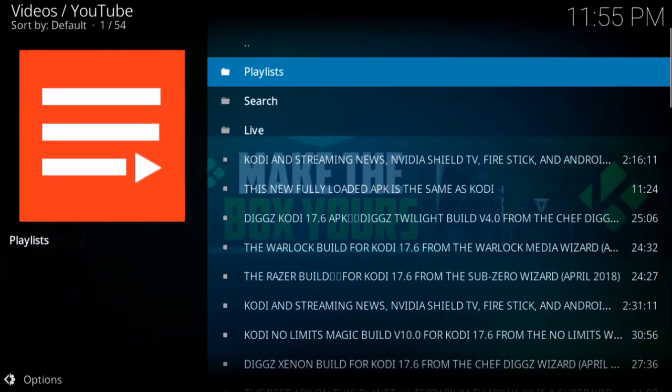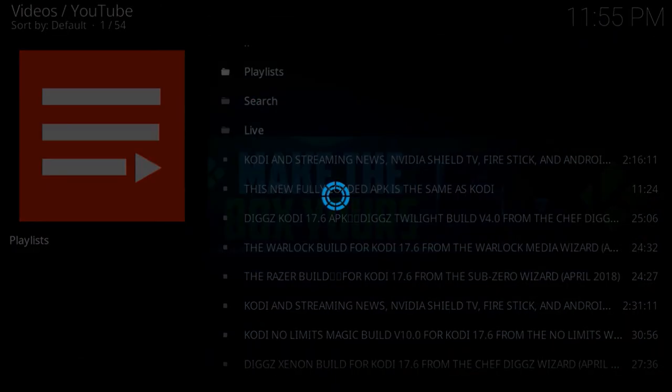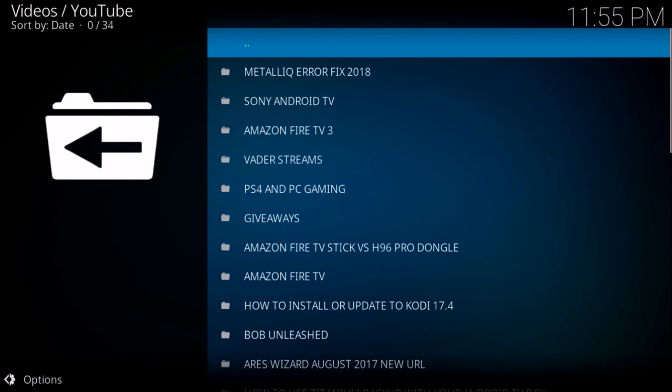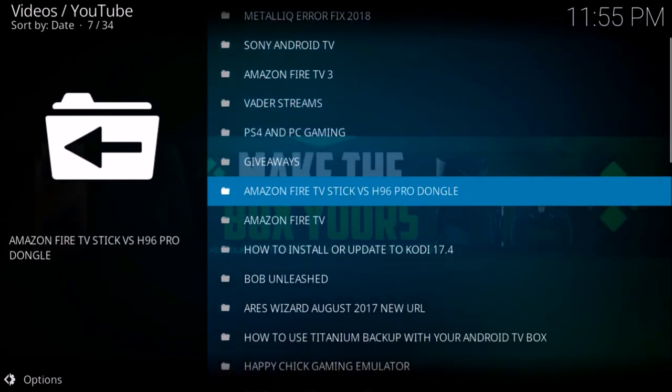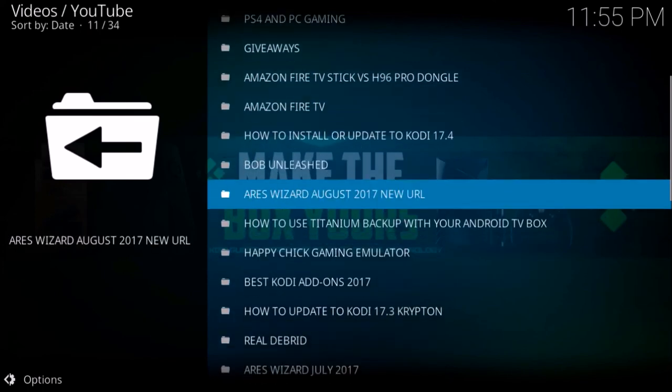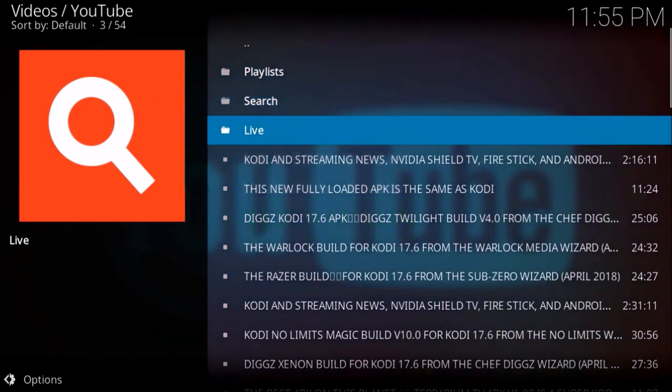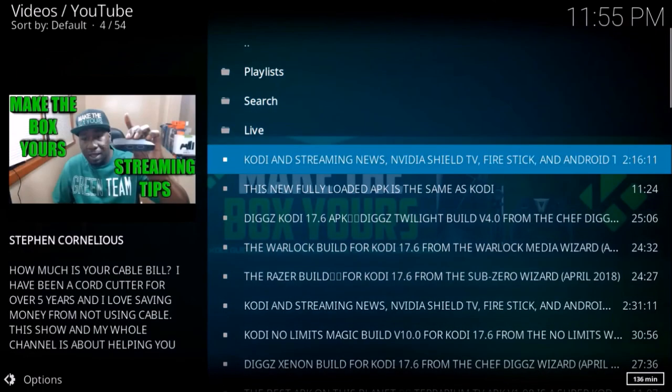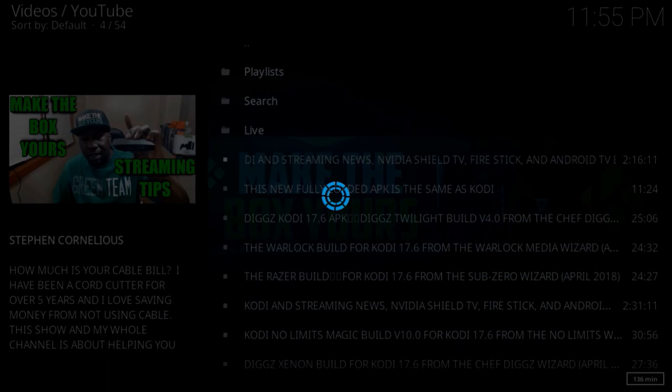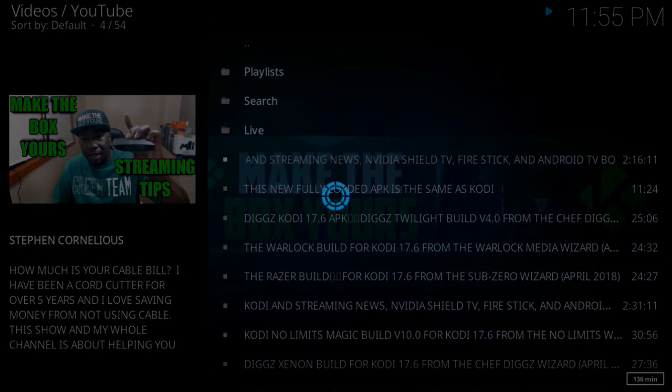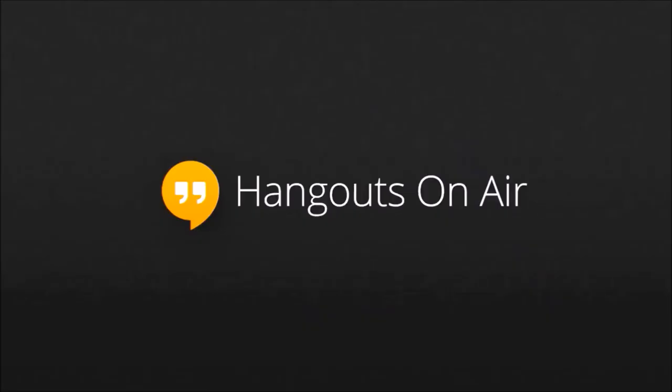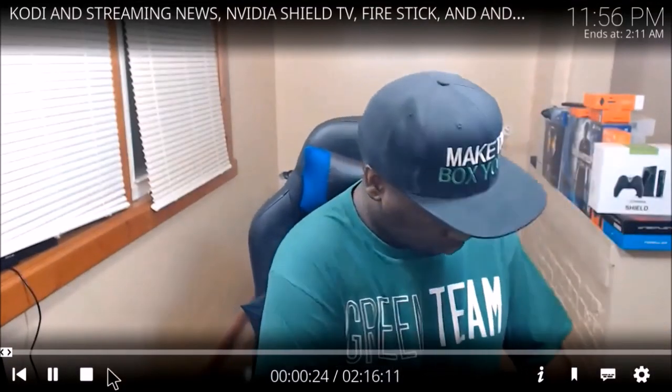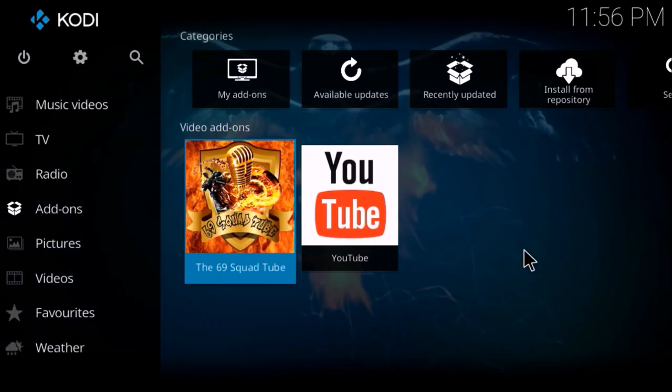I know Stephen also has a bunch of playlists available on his channel. And I'll just click a video. Actually, that was a live show. I just wanted to show you this add-on.